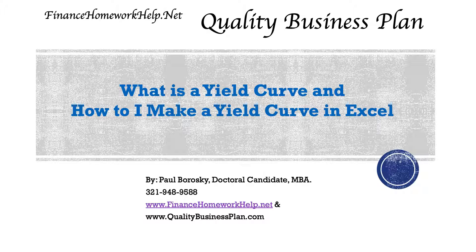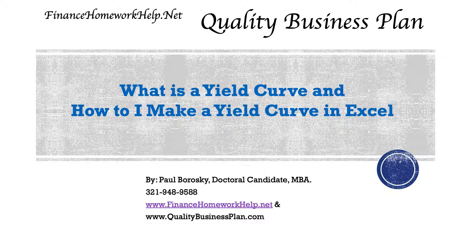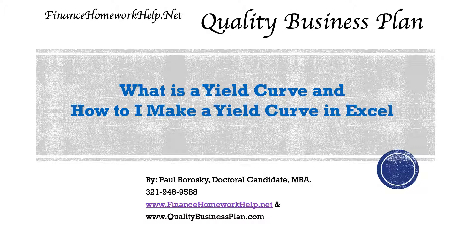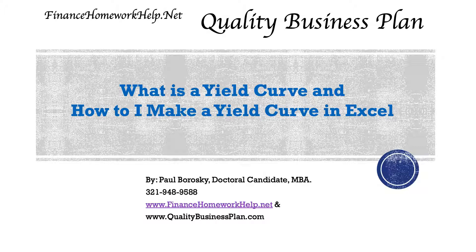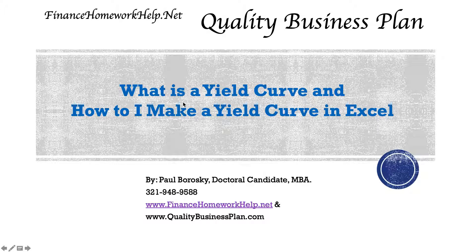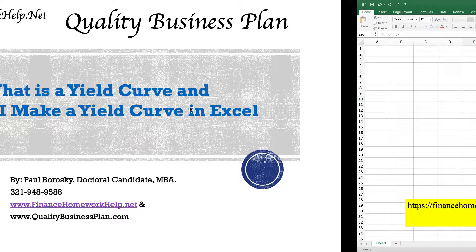A yield curve is the ability for somebody to plot an interest rate for an investment or security vehicle and show how the investment changes over time via interest rate. It's a little bit hard to explain without a visual aid, so let me show you how to make the yield curve in Excel and then it's going to help you understand better what a yield curve is.